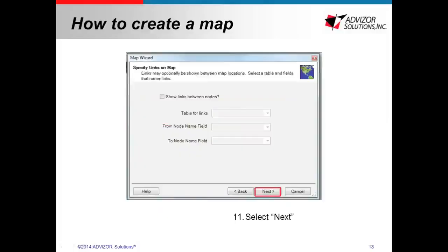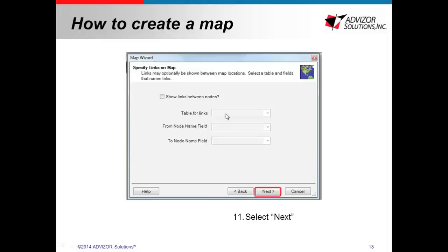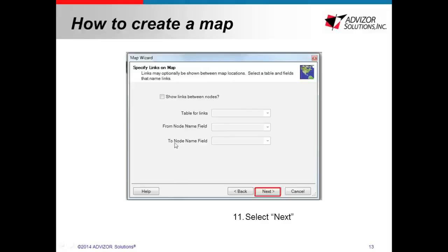This is the screen where you can specify whether you want to show links in your map. So you will select the table that has the links. So in our previous example, it would be the table that had all the different flights with departure and destination. And then in here you will pick the field that has the origin and then the destination. And then you can click next.